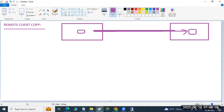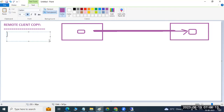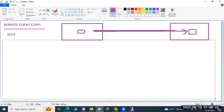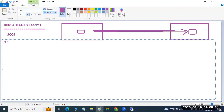Then I can transfer the data using SCC9, which is the transaction code to transfer the data from one system and one client to another system and another client. But how to create the connectivity? To create the connectivity we need to discuss about the RFC administration path.